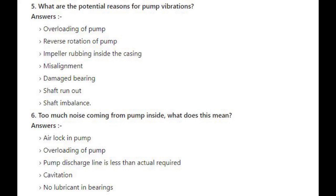Number 6: Too much noise coming from inside the pump — what does this mean? Air lock in pump. Overloading of pump. Pump discharge line is less than actually required. Cavitation. No lubricant in bearings.